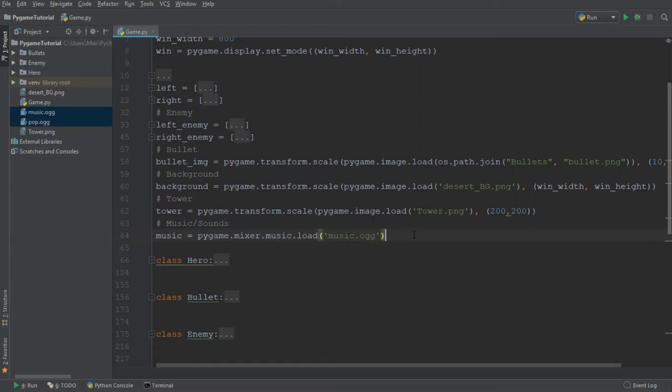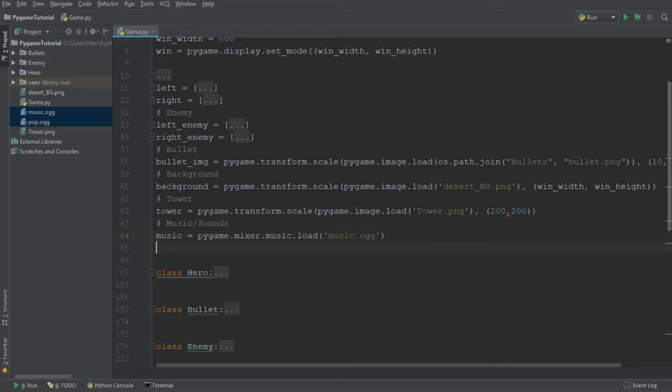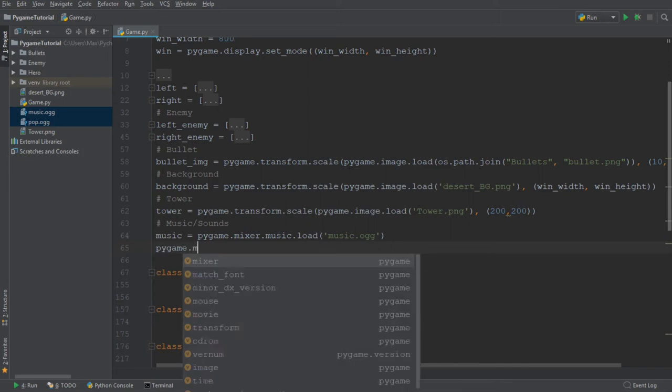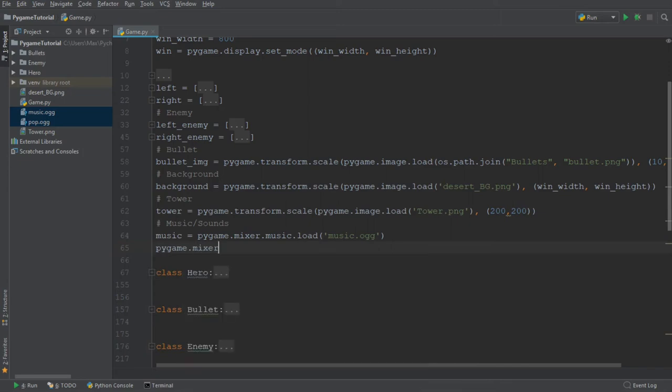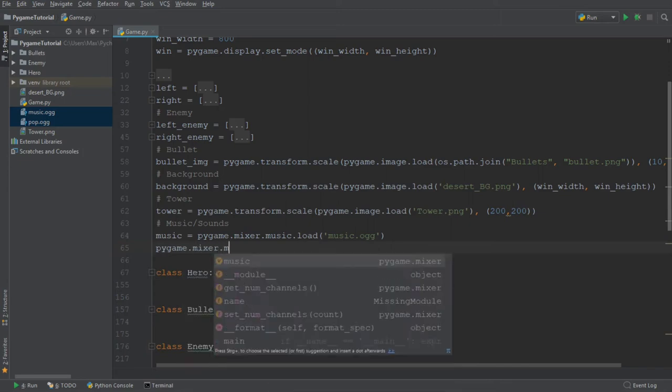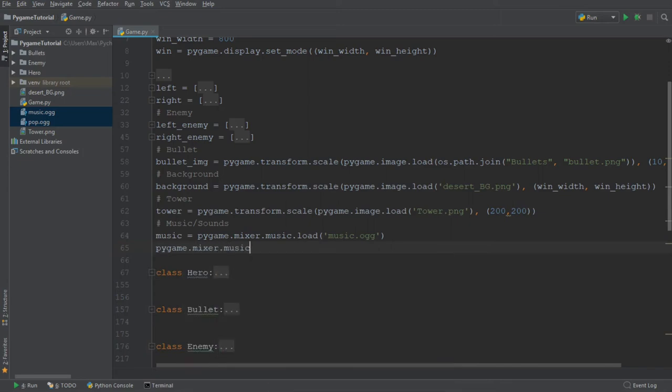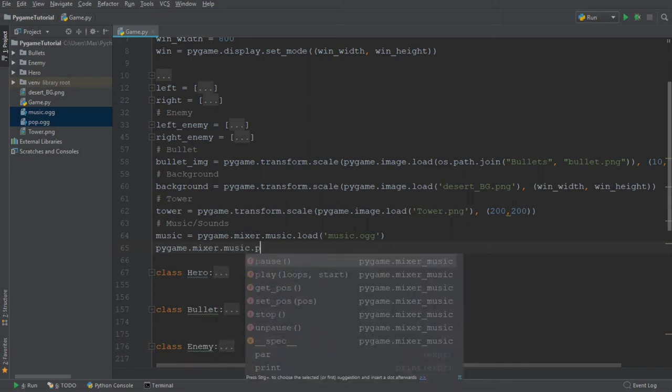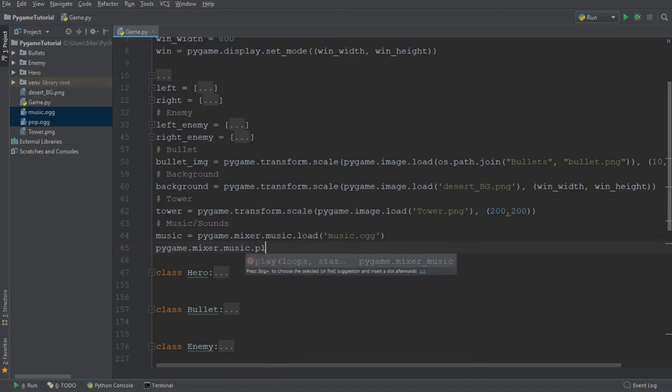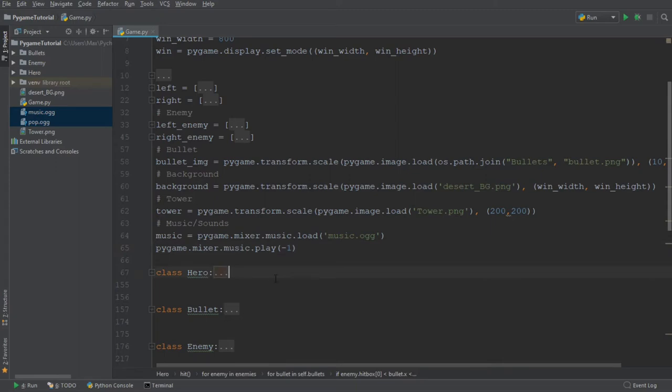So after we've done that, we also want to make sure that the music loops and plays the entire time. So we can write Pygame.mixer.music.play and put in a minus one to make sure that it loops.